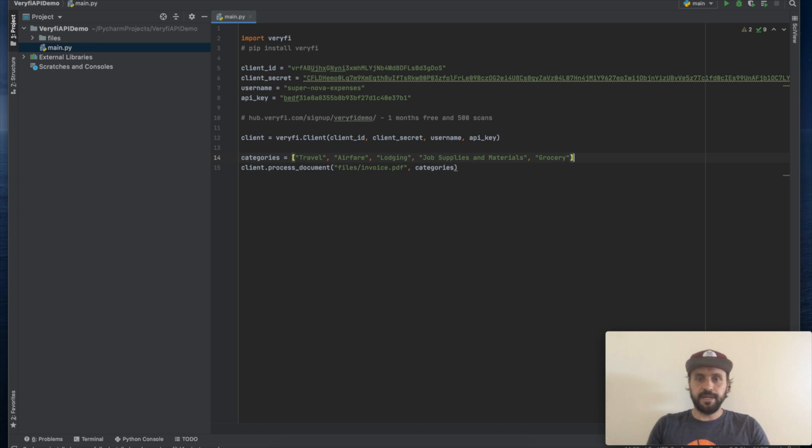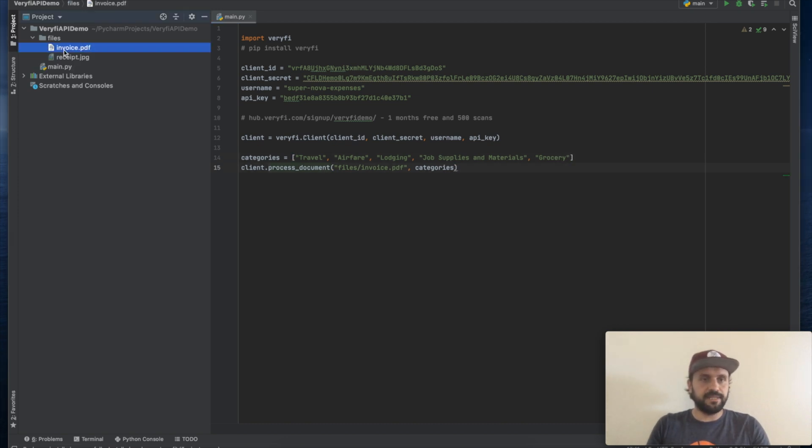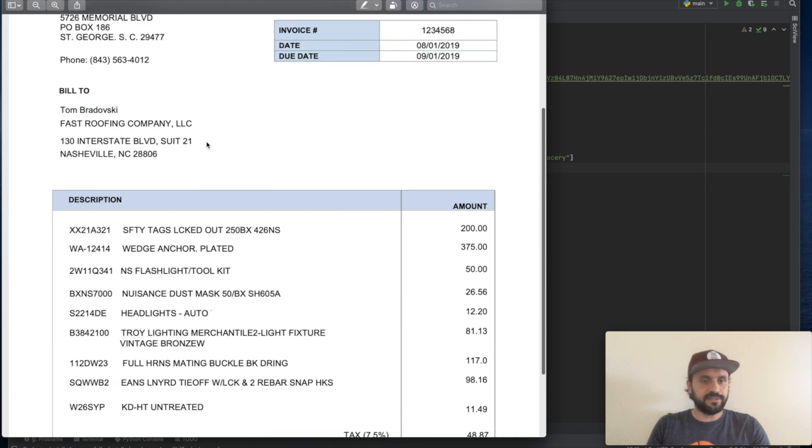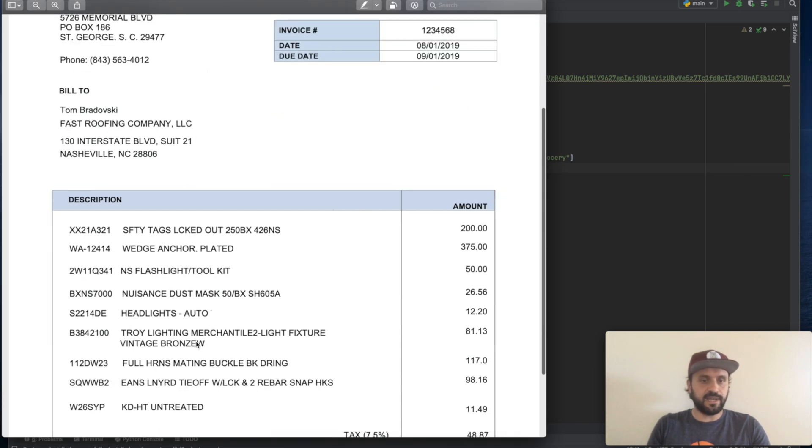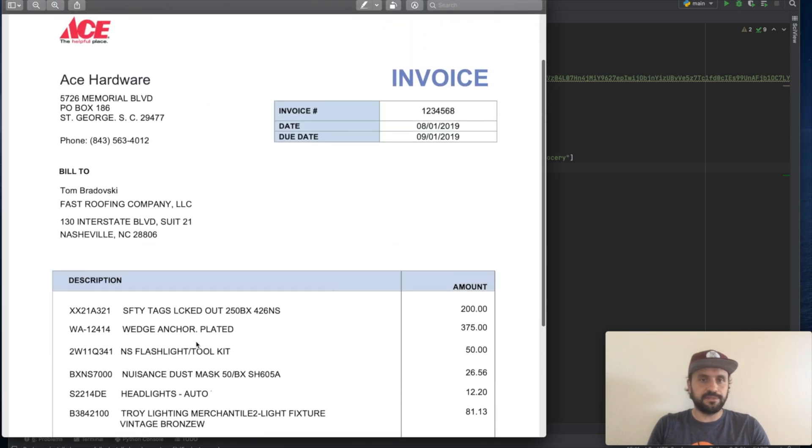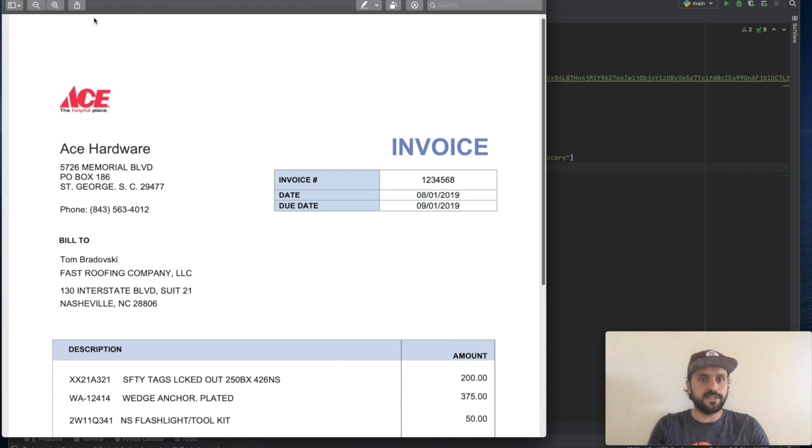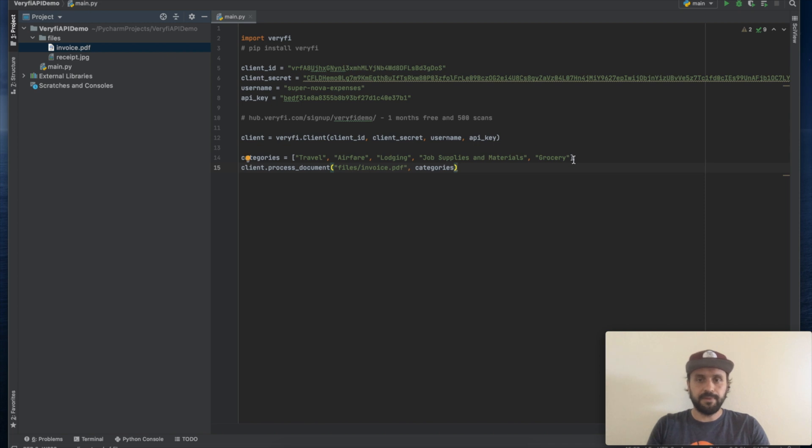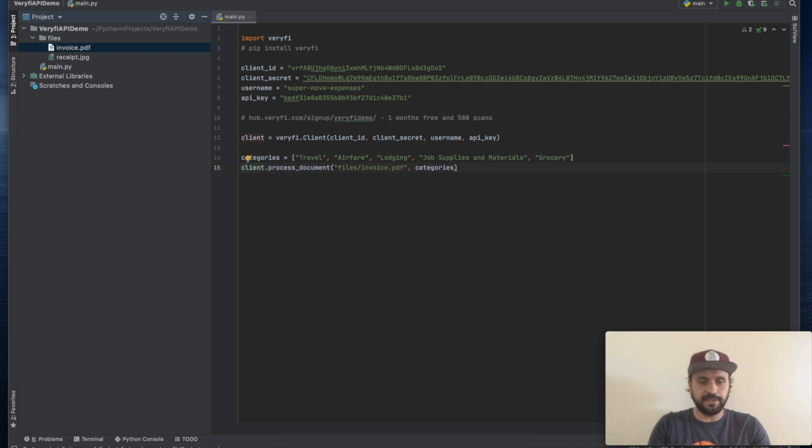Alright, since we will be submitting invoice from Ace Hardware, I would assume that all these line items on this particular invoice are related to the job supplies and materials category. But let's see what Veryfi will choose as a category for this particular invoice.